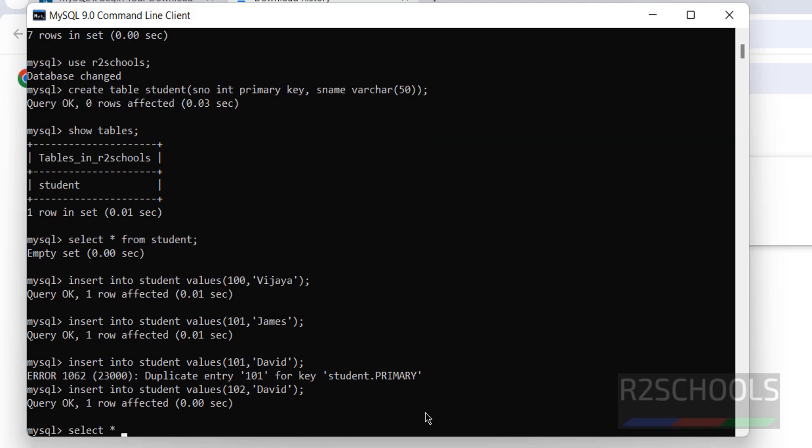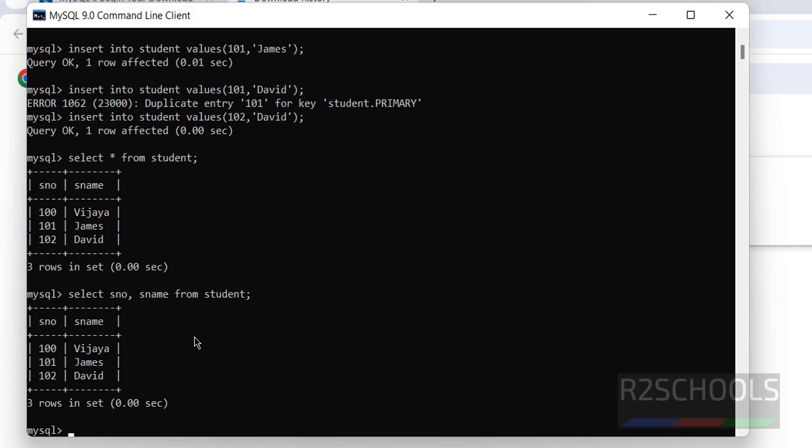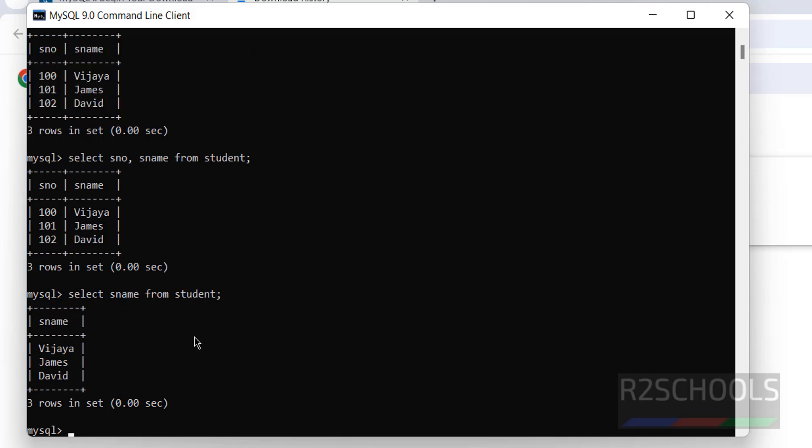Select star from Student. See, we have inserted three rows. Star means it gives all columns of the table. But if you want only the particular columns, S name from Student. See, we have those two columns. But still if you want only single column, you select S name from. See, we got single column output.